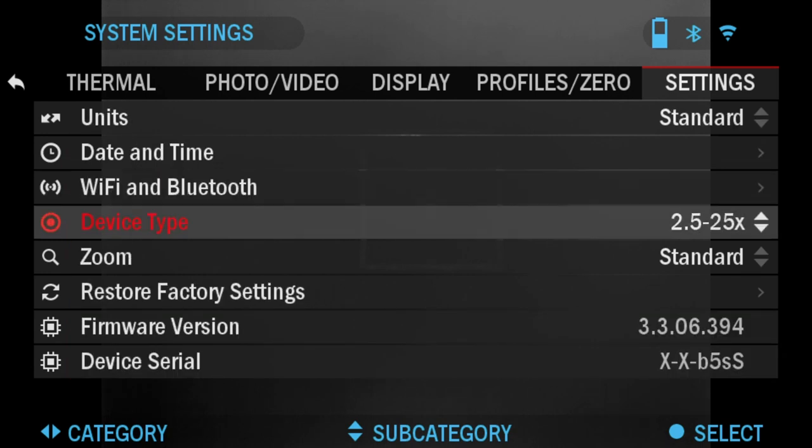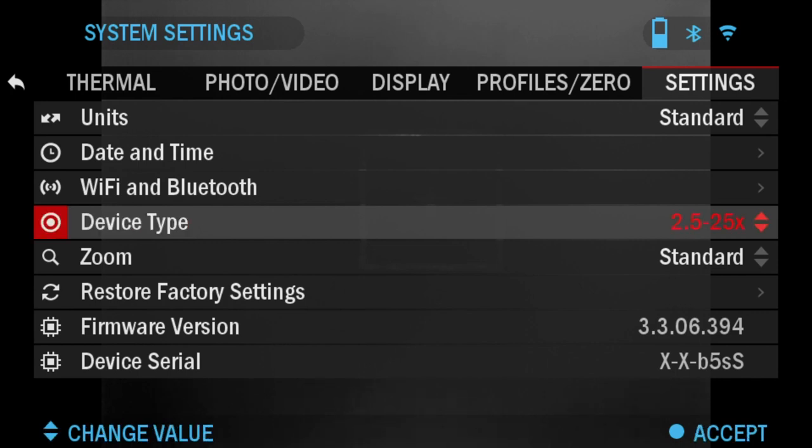Device Type: this is where you choose the lens that you have. Mine is 2.5 by 25x. Make sure you choose the appropriate one for your zooming options.